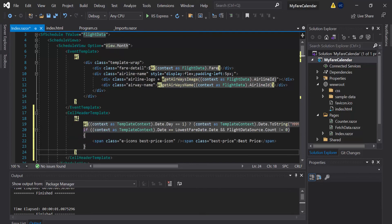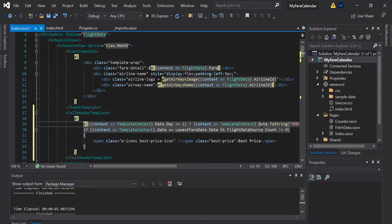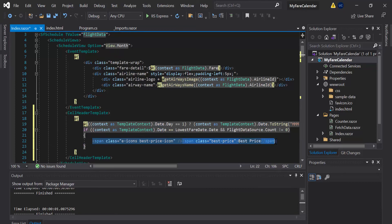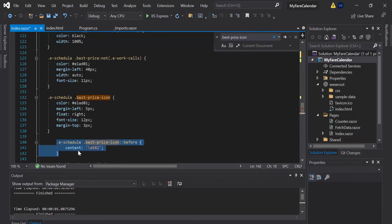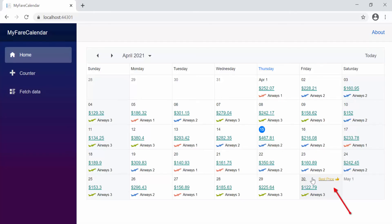So here within the cell header template, let me paste the template design and explain it. Using the context variable, I have accessed the date value of the currently rendering cell and displayed it over the cell header. And then I have introduced a condition to compare the LowestFareDate value with the rendering cell's date value. And when a match is found, I have added an additional span element displaying the best price text. Next, to display the thumbs up icon, I've added an additional span element with the eicons class added to it. To this best price icon CSS class, I've added the content code for that icon inside the style tag, so that the relevant thumbs up icon will be displayed over that span element. Now when I run this application, you can see the best price text and the font icon being added to the cell that has the overall lowest price.